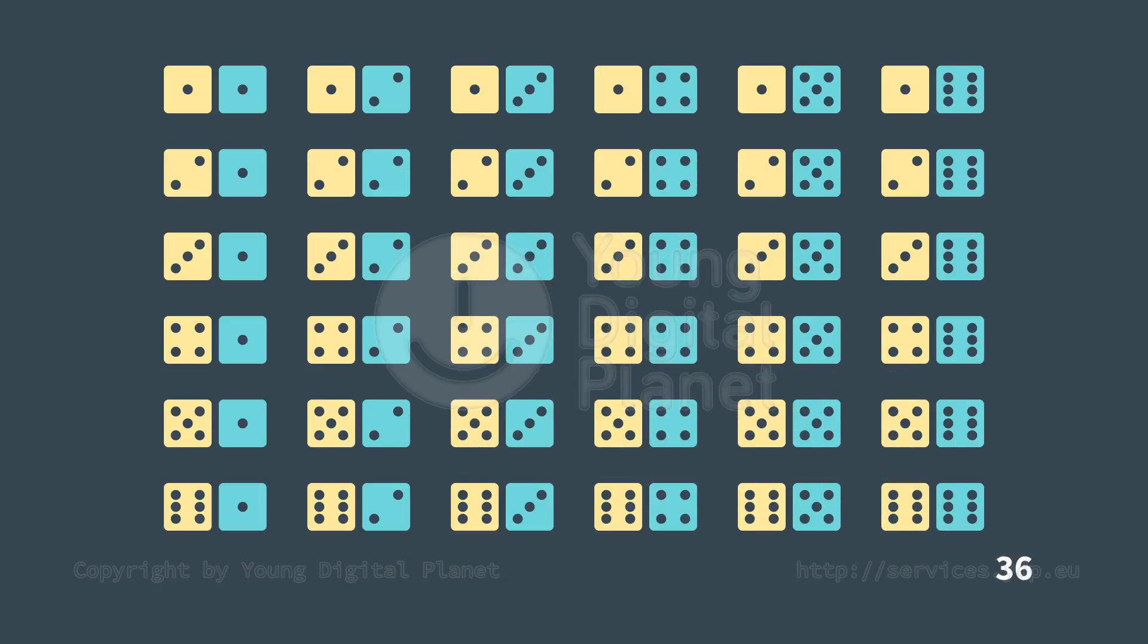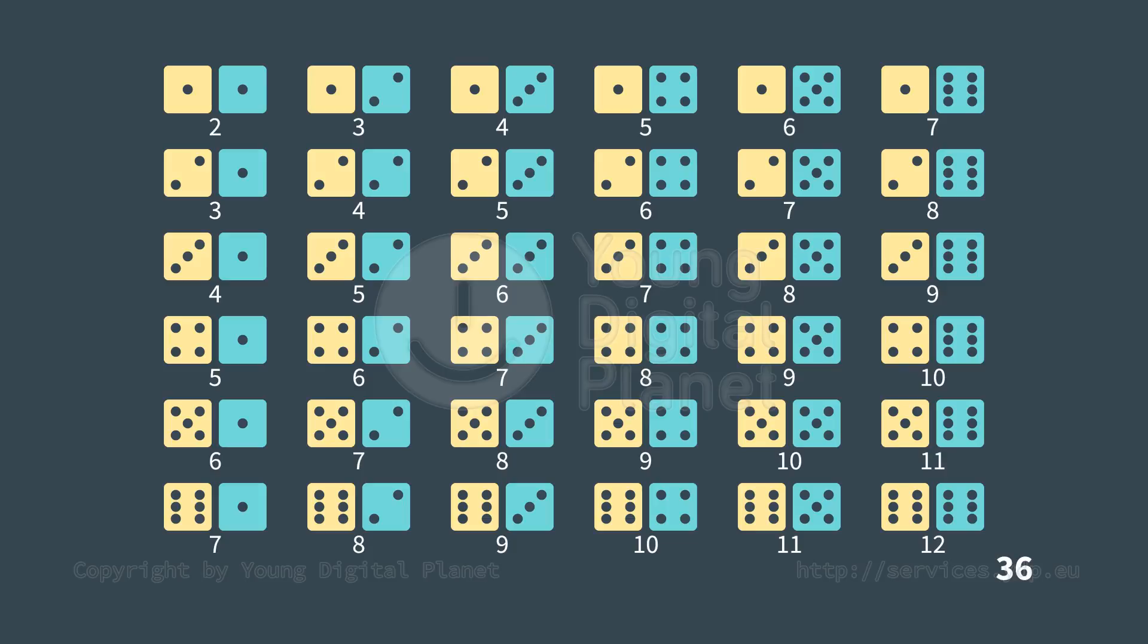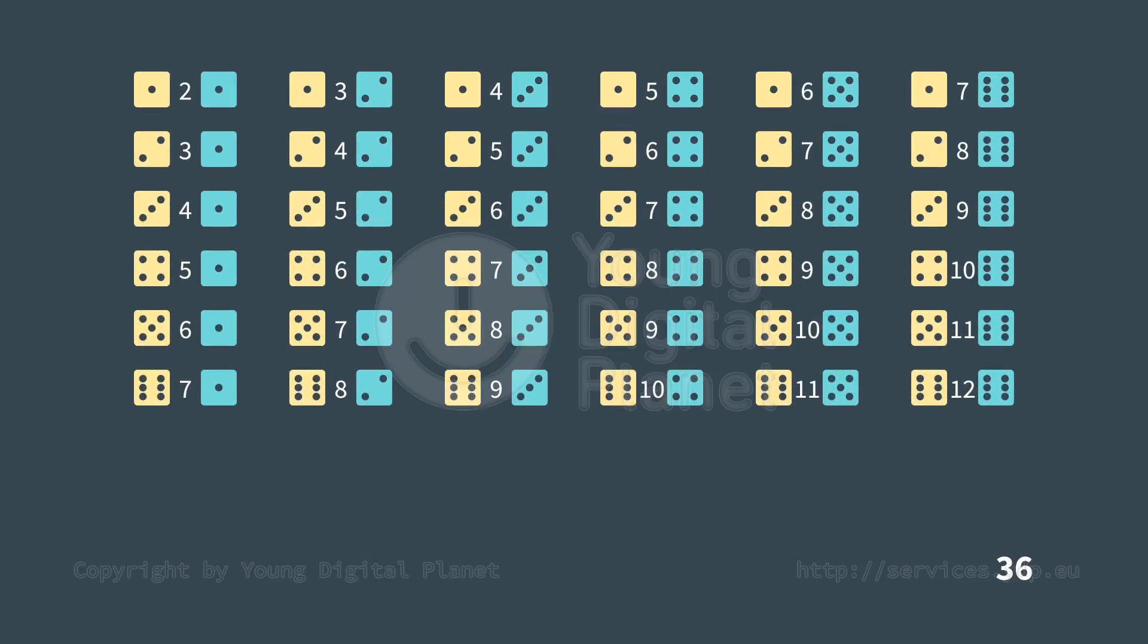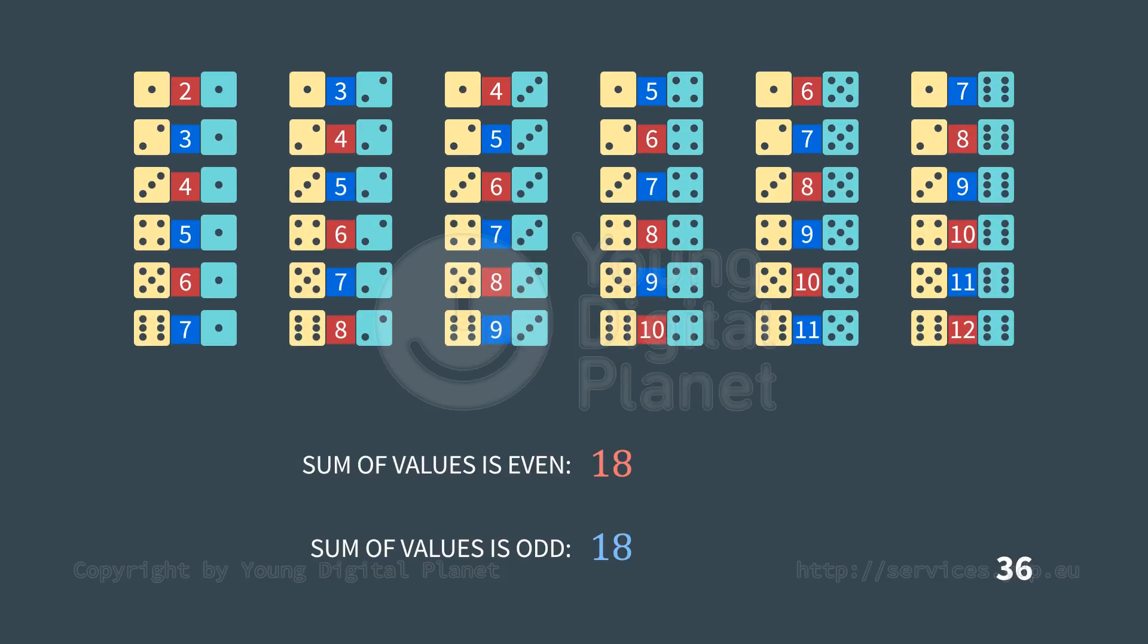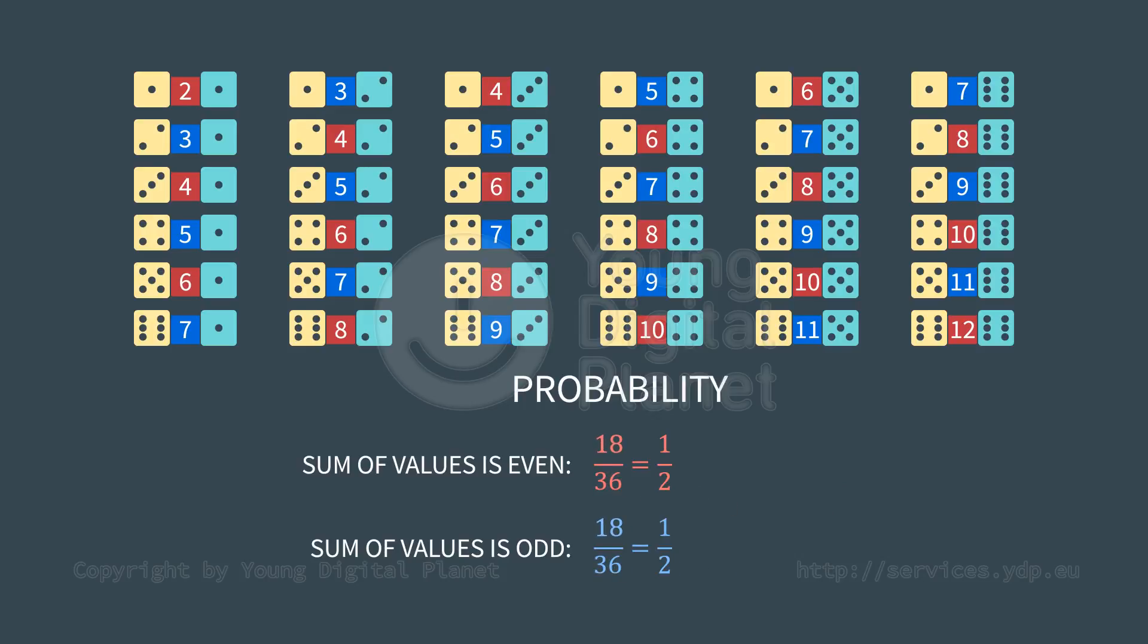Let's assign to every such event the sum of dots on both dice. Let's count the number of even and odd results. There are 18 each of odd and even numbers. The probability of both events is one half.